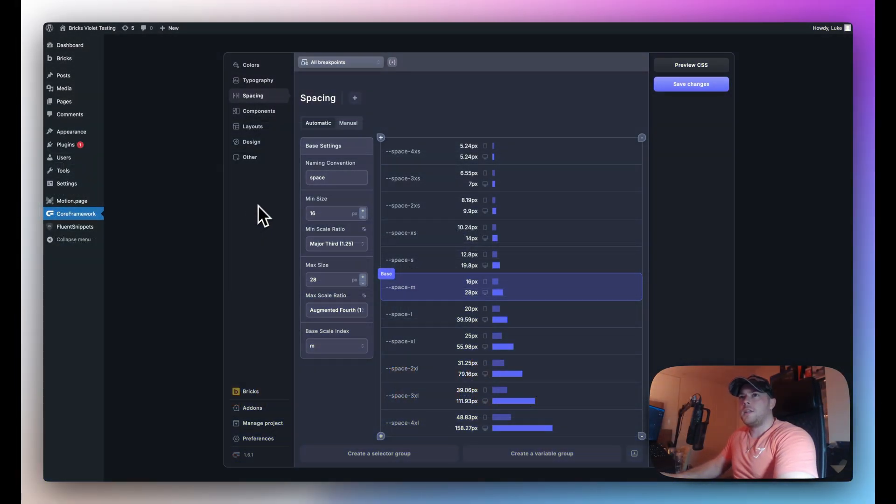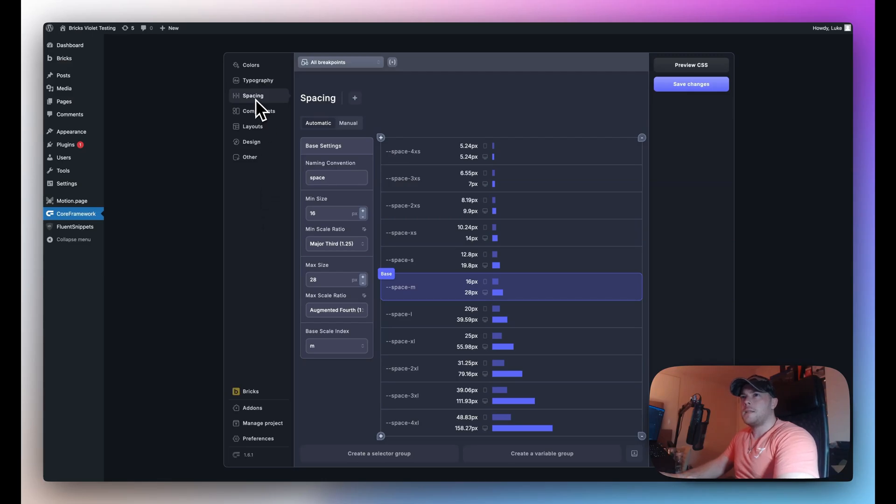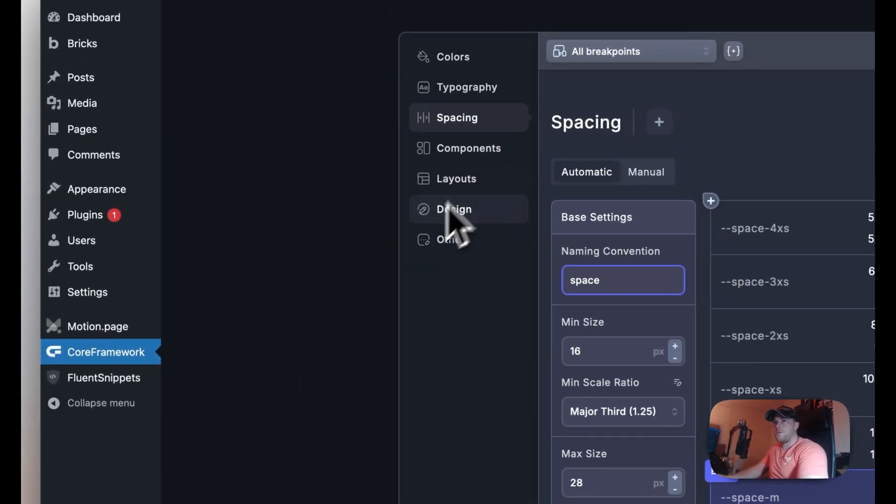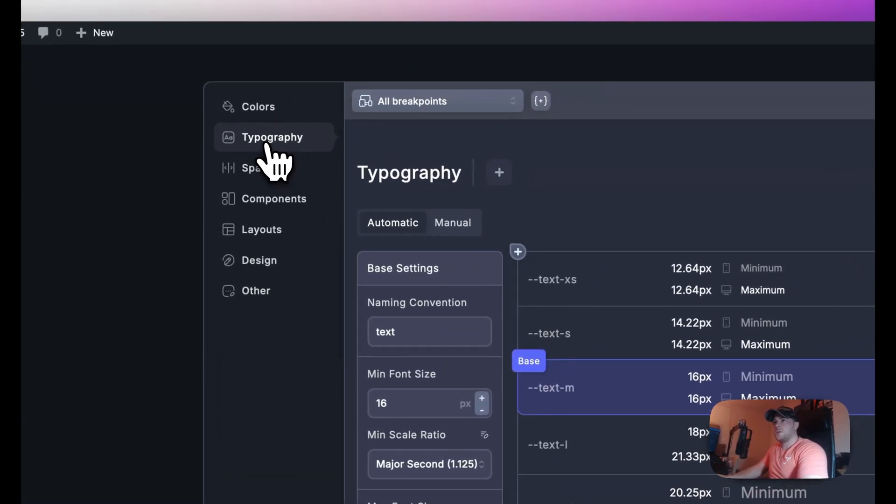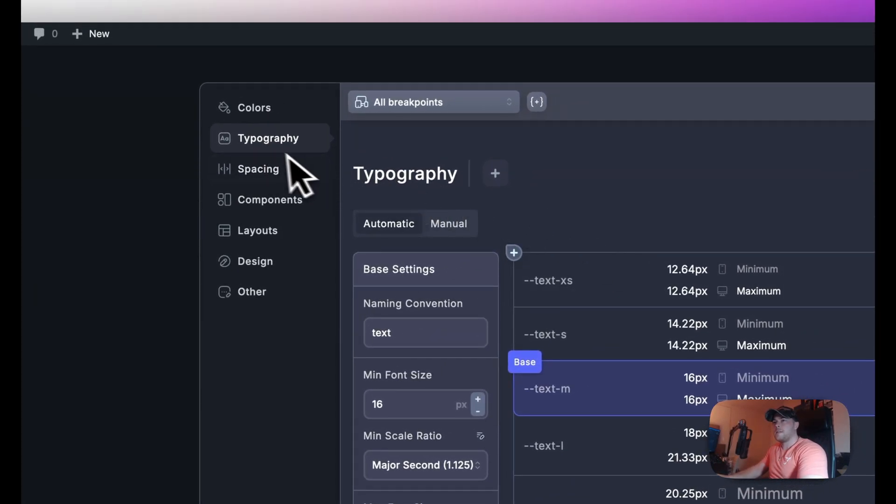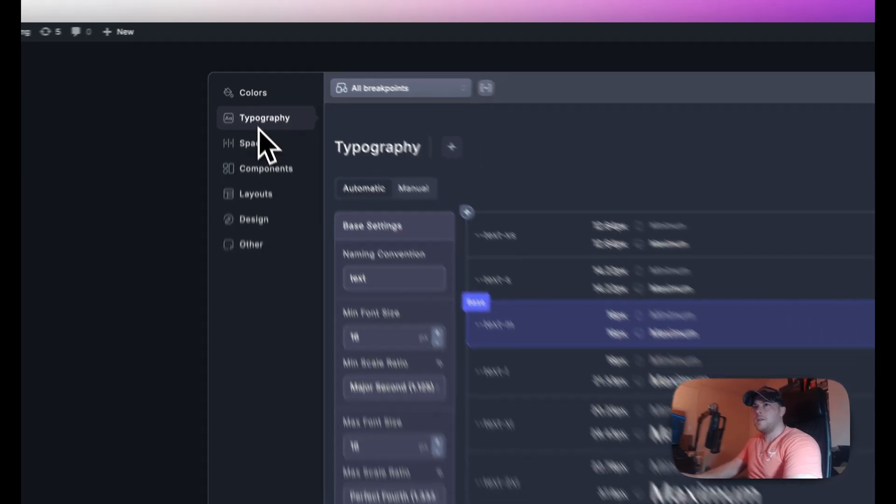Hello guys, this video I'm going to show you the spacing tab of Core Framework. Now this is very similar to our typography tab as you can see.